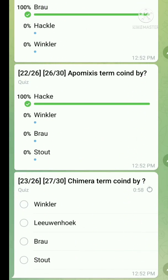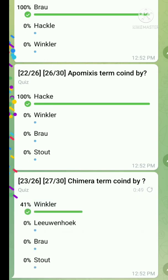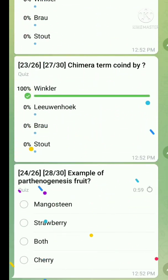Question number twenty-three: the term chimera was coined by — the right answer is Winkler. Question number twenty-four: example of parthenogenesis fruit — the right answer is both mangosteen and strawberry. Parthenogenesis means the embryo develops without fertilization from the egg cell.